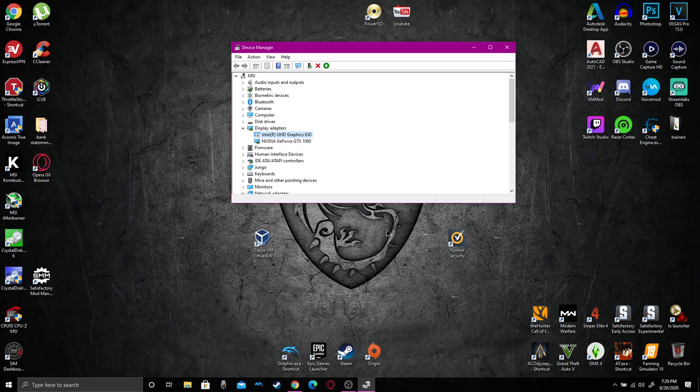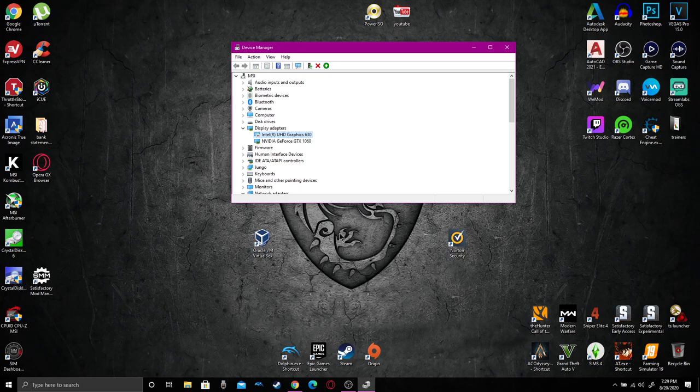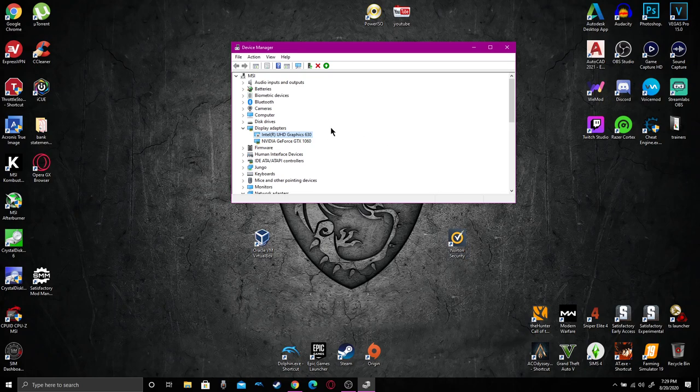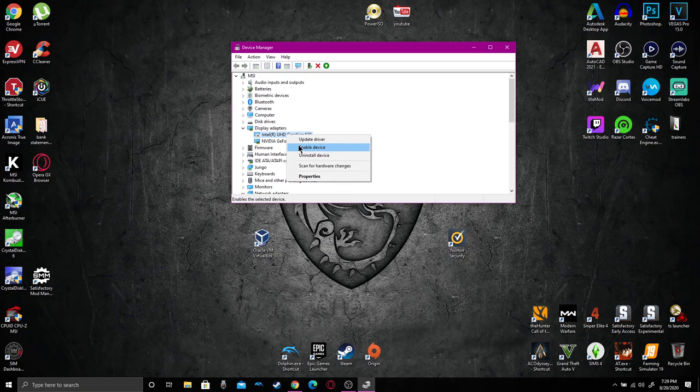A very important step though is when you're done playing your game, when you're done editing, whatever you do on this monitor, before you shut down your computer. Because if you don't do this and you fire up your computer, the screen will be black unless you have your monitor plugged in. You will have to go back to graphics and enable when you're done gaming.